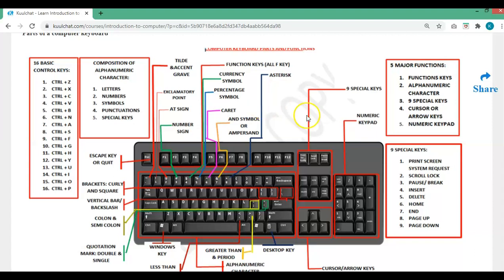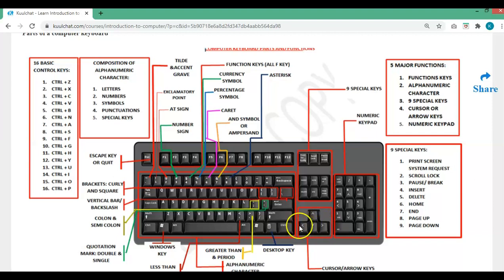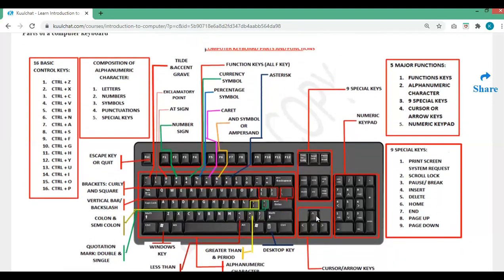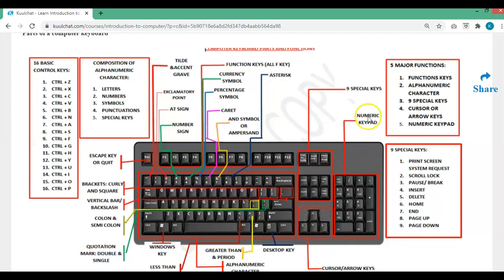The cursor arrow keys are for moving. Use the right arrow to move right, the left arrow to move left, the up arrow to move up, and the down arrow to move down. These keys are also for scrolling: press up to scroll to the top, down to scroll to the bottom, left and right accordingly.